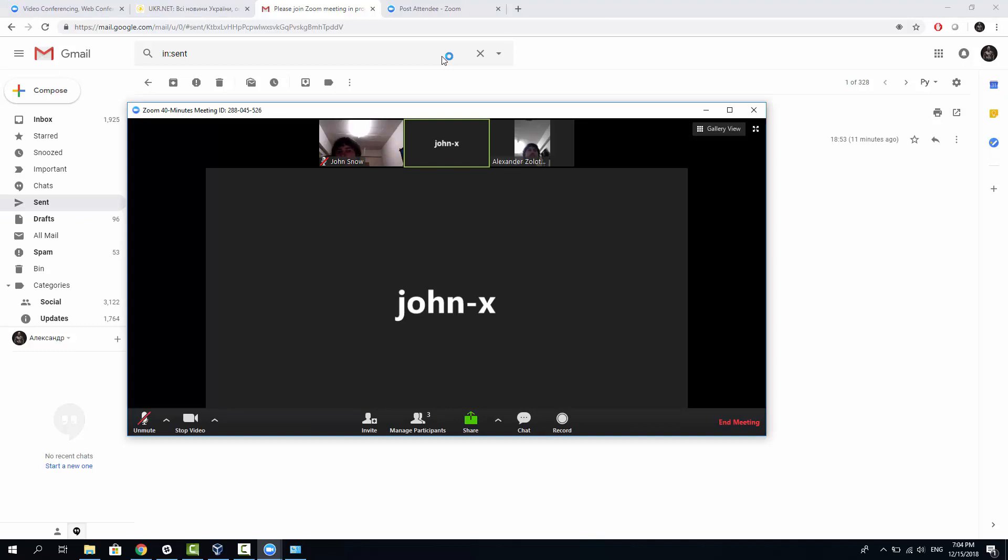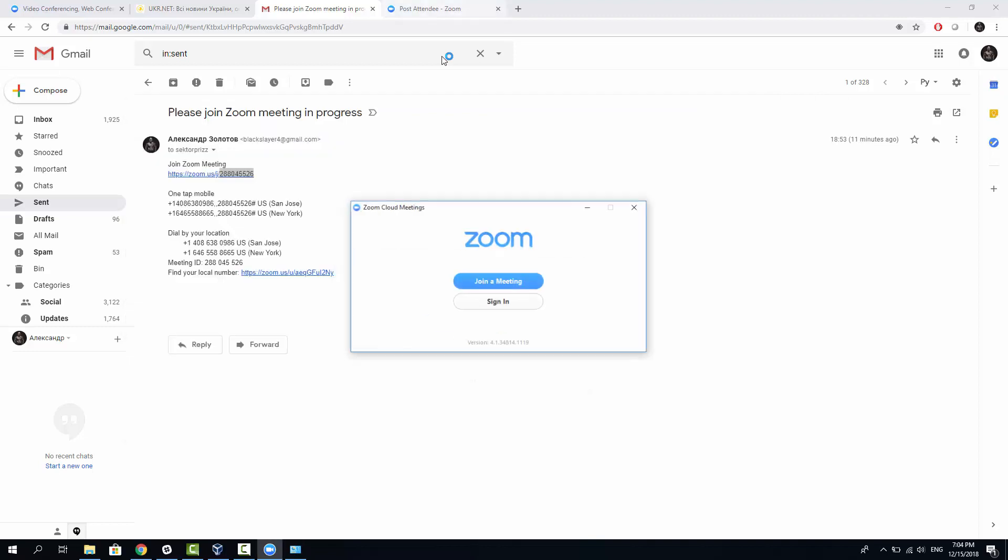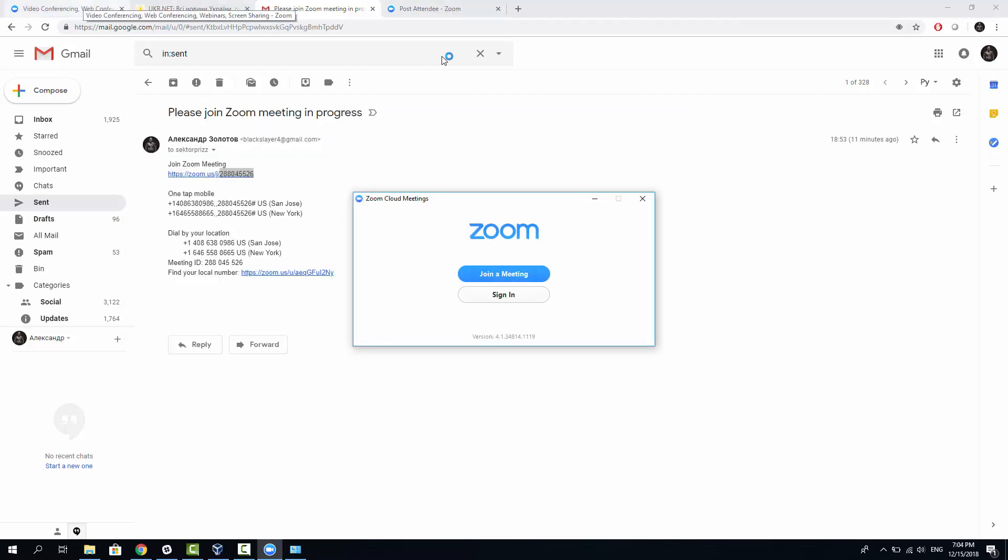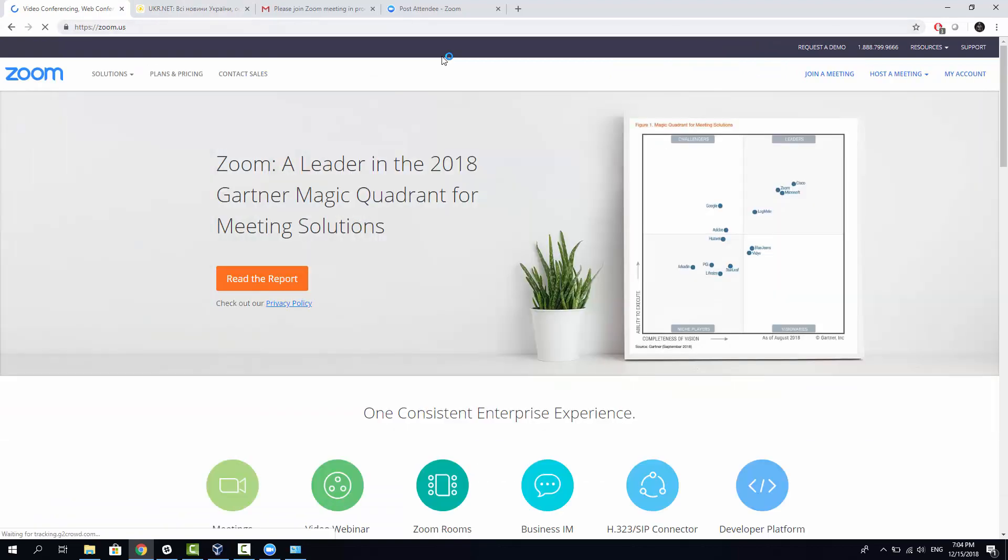Zoom basic plan allows you to host for up to 100 participants in one meeting. Let's just close it now because it's distracting me. And let's go to their landing page back. So the Zoom basic plan allows you having video conferencing no longer than 40 minutes for one time. If you exceed this amount, you would need to recreate or host another conference.